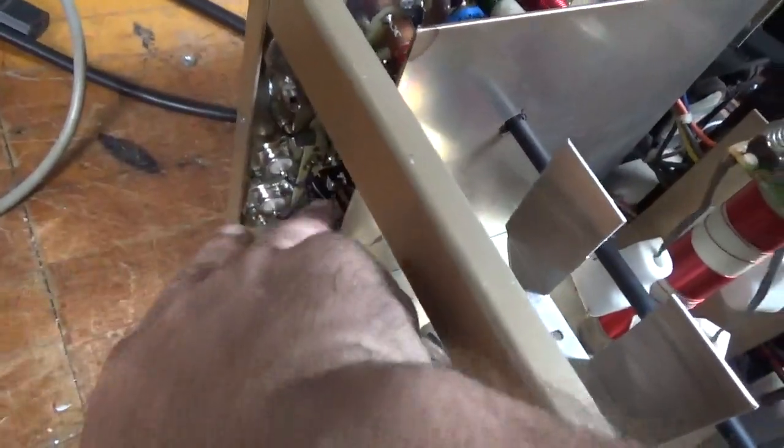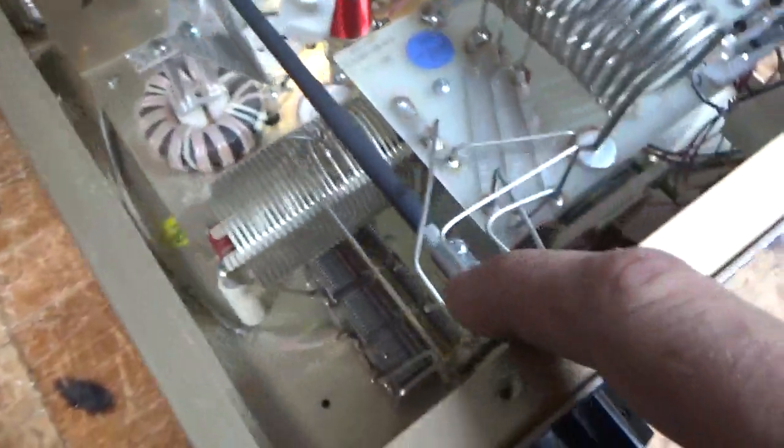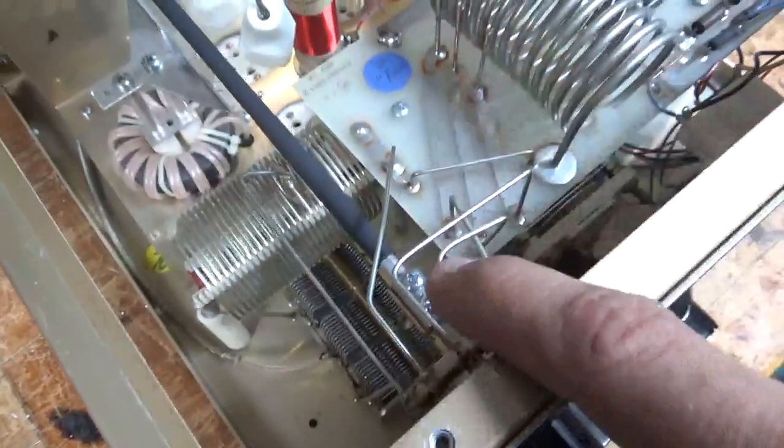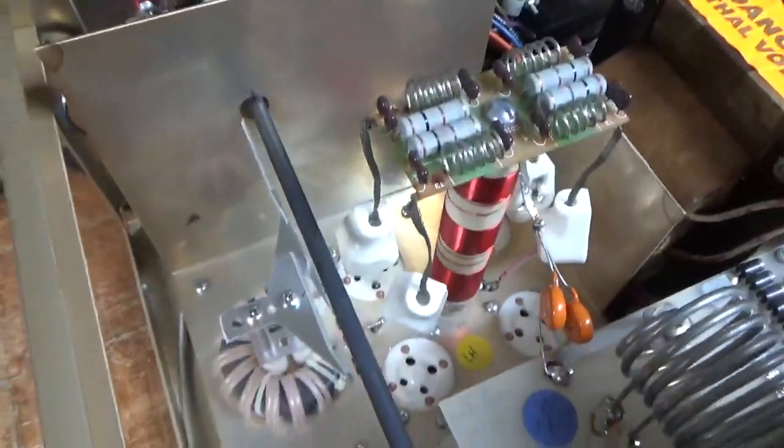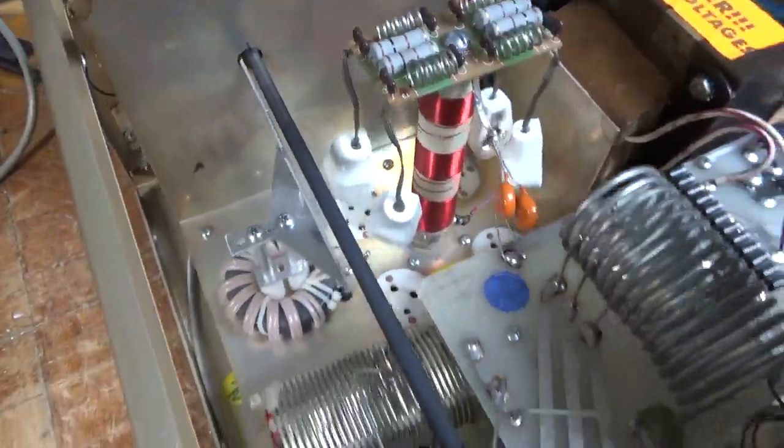I cleaned the relay contacts with deoxit gold. The band switch, deoxit gold. Input rotor switch with deoxit gold.